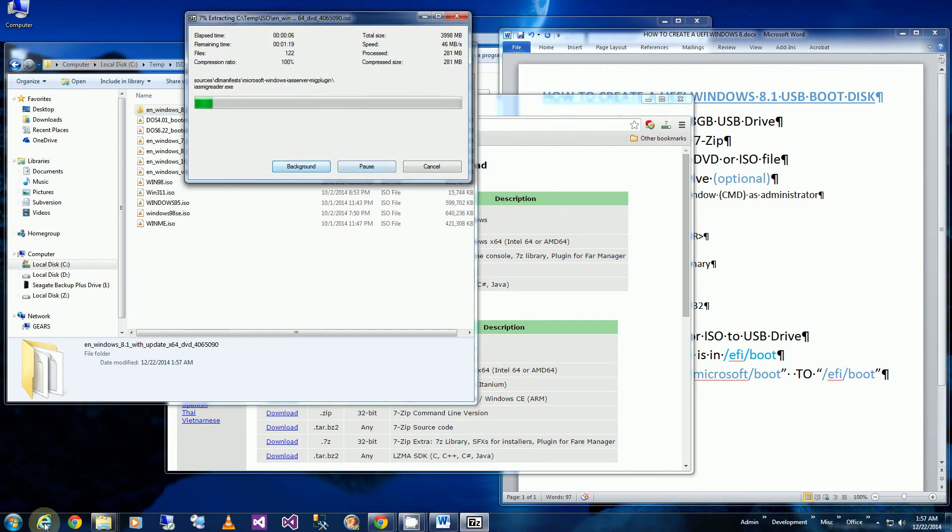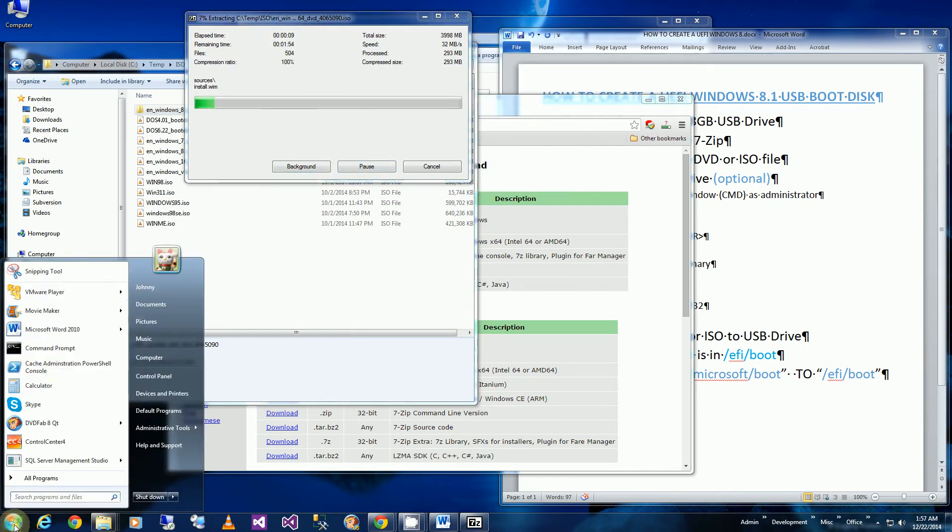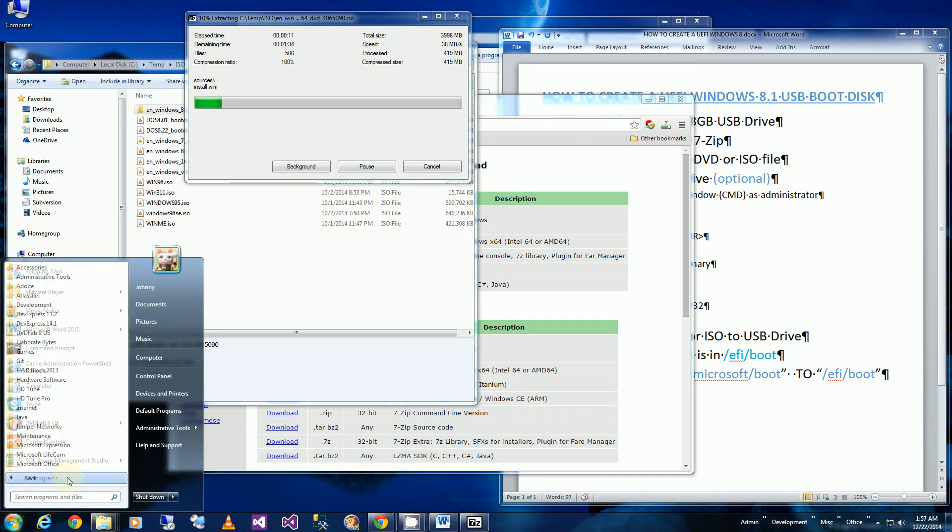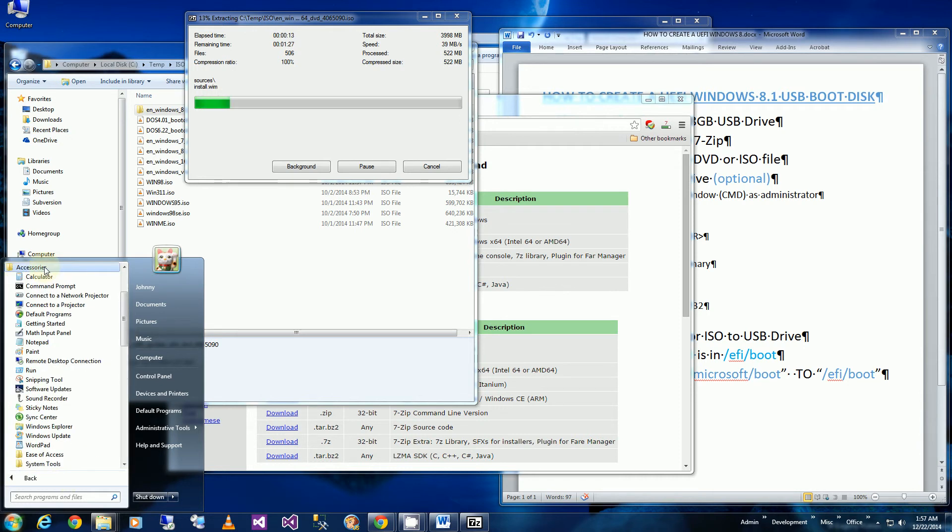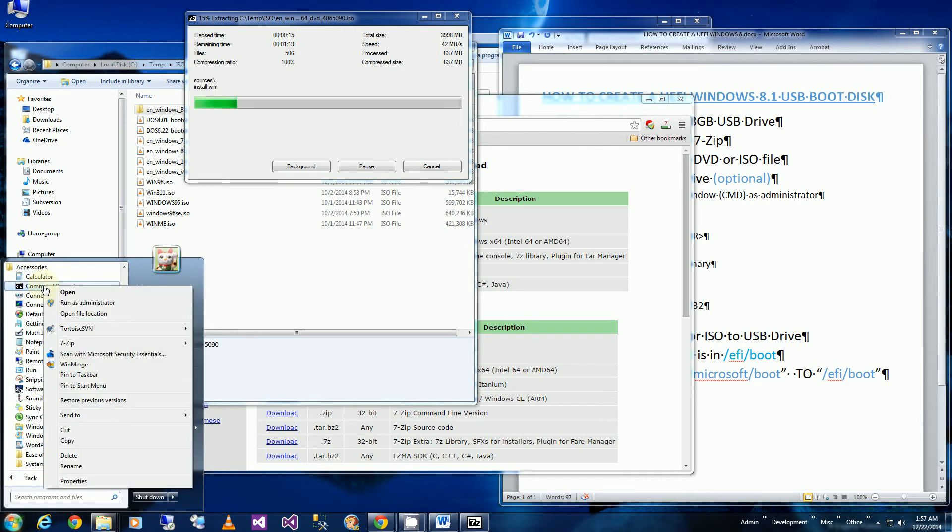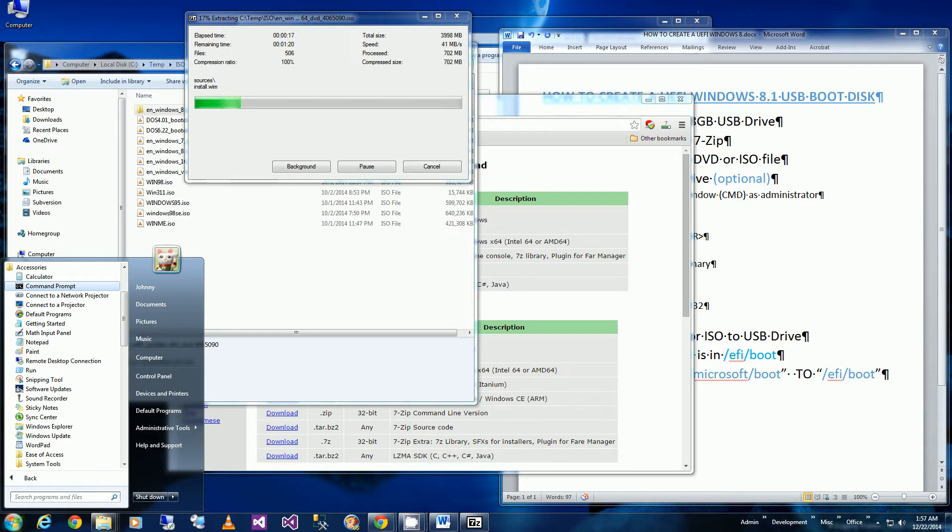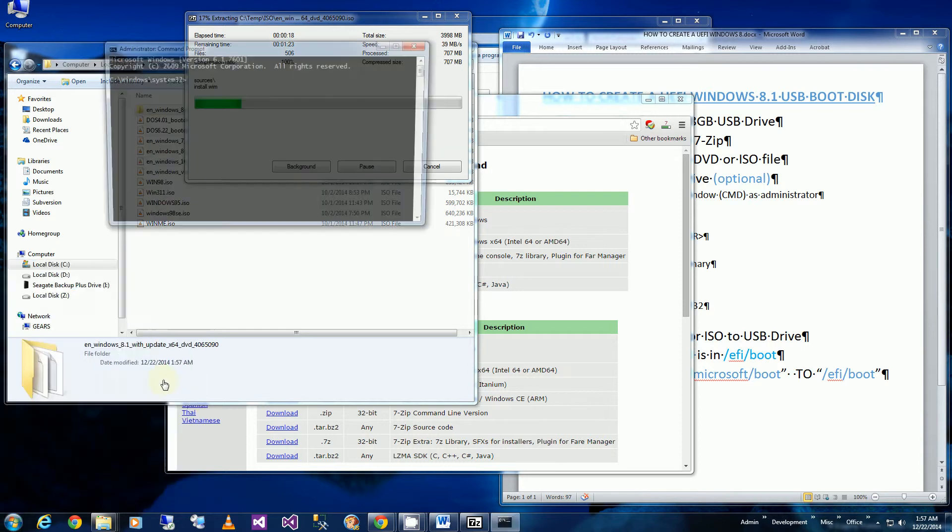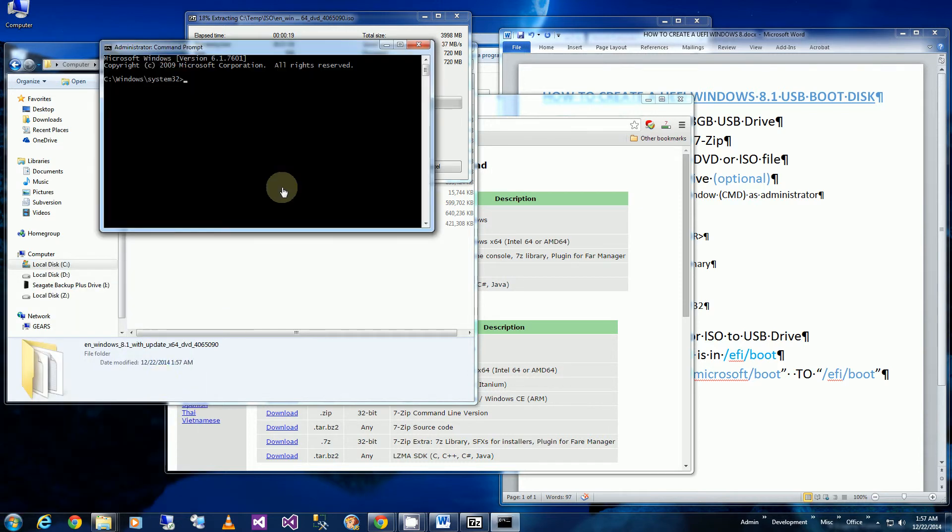And while it's doing that, I am going to partition my thumb drive. So I'll go to programs, accessories, command prompt, right click and run as administrator. And typing in diskpart which is the program name.